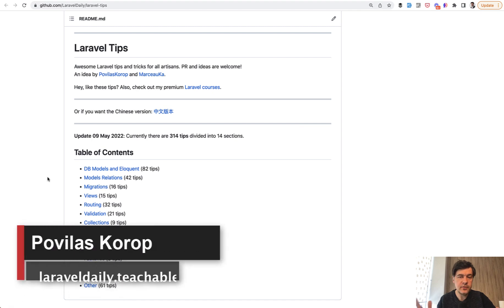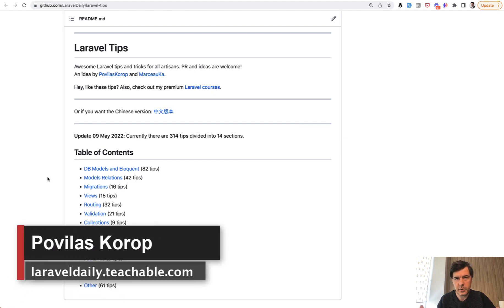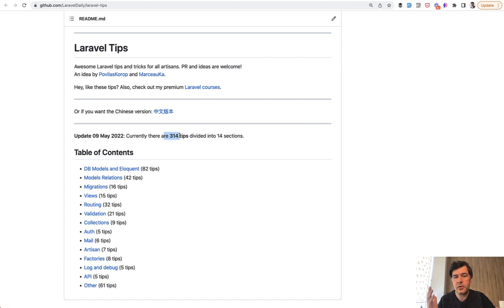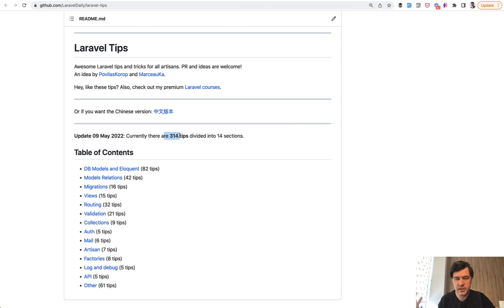Hello guys. Not sure if all of you know, but I have a free repository of Laravel tips on GitHub with currently more than 300 random Laravel tips. Some of them were on this channel, some come from my Twitter, and some are found on Twitter by retweeting others. From time to time I update the tips by adding new ones.